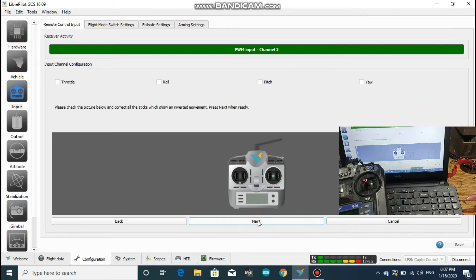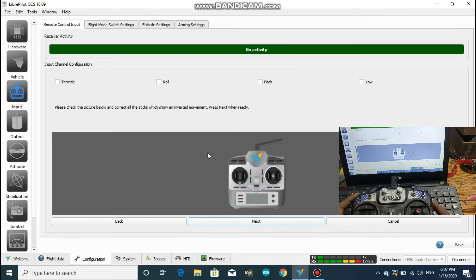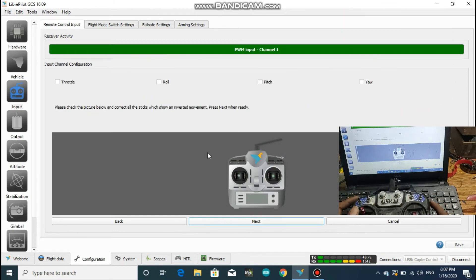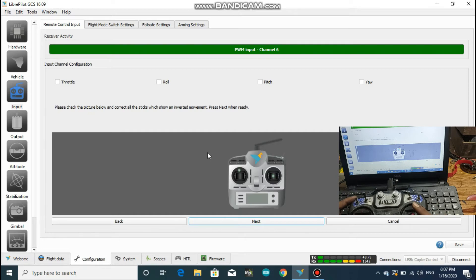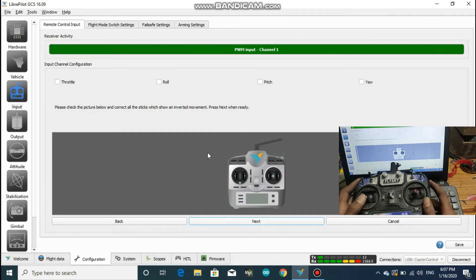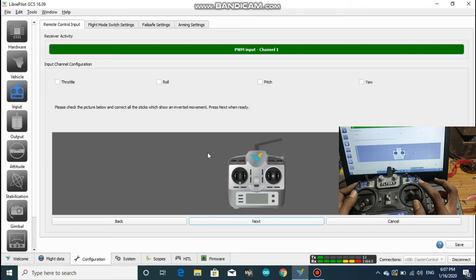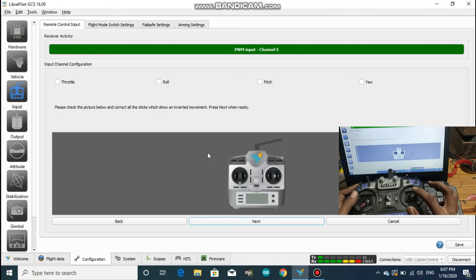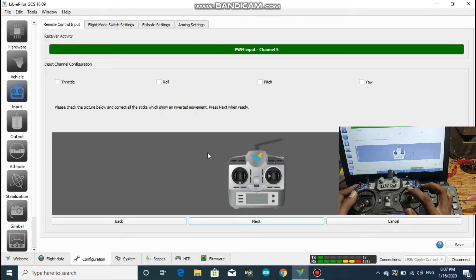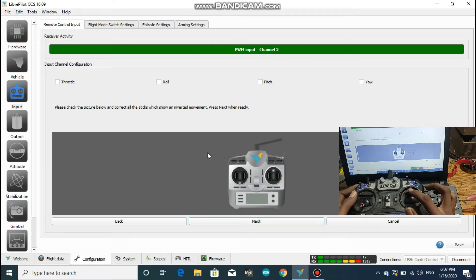Here, make sure that the movement of sticks on your transmitter matches up with it. If any stick moves the opposite way, then click on the corresponding bracket to correct them.